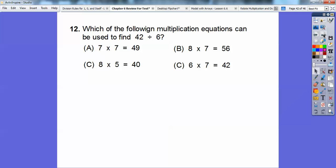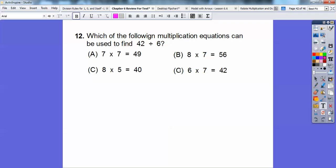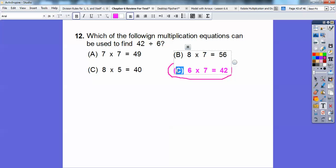Which multiplication equation can be used to find 42 divided by 6? I need numbers 6, 7, and 42. So 7 times 7 equals 49 — no. One choice won't work because of the 8, another won't work because of the 8 and the 5. The answer is 6 times 7 equals 42. So 42 divided by 6 equals 7, and the choice that helps us find this division equation is Choice D.